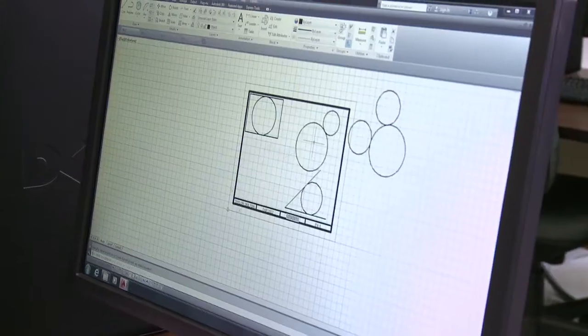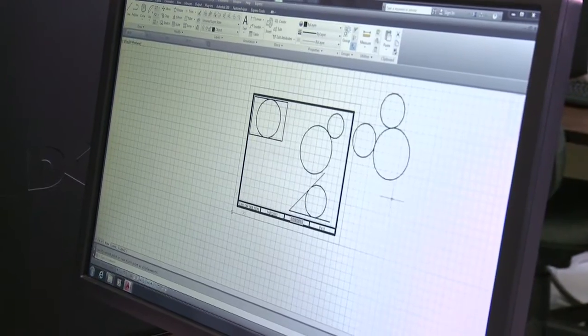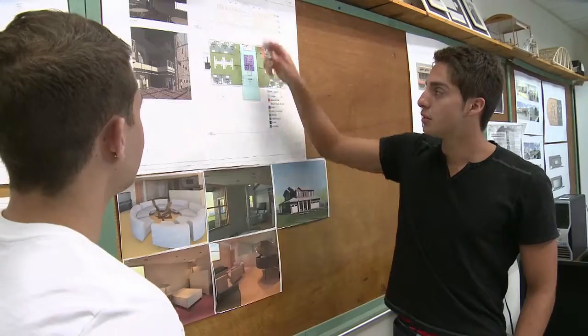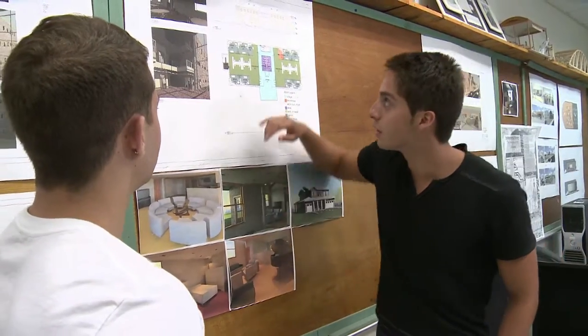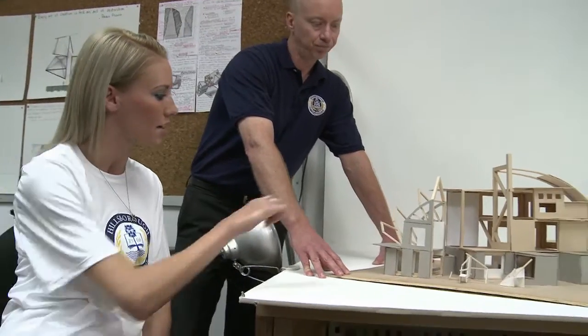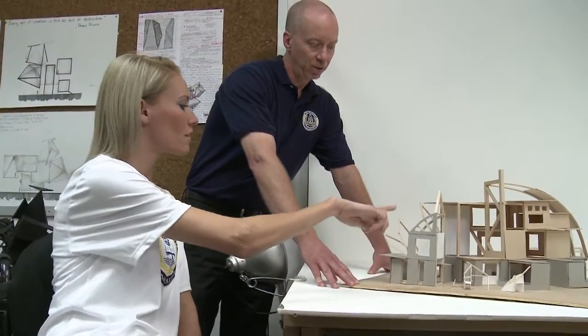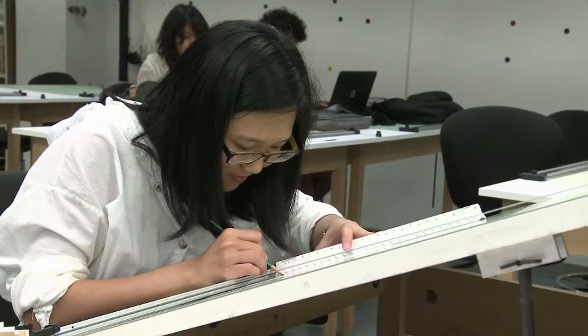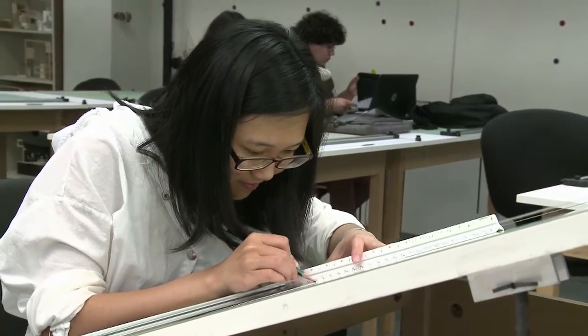We have three degree tracks. For architecture, students need to come in with a creative background, creative ideas, attention to detail in their work, and a desire to make things by hand — construct models, do drawings by hand.